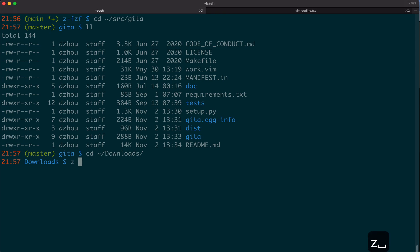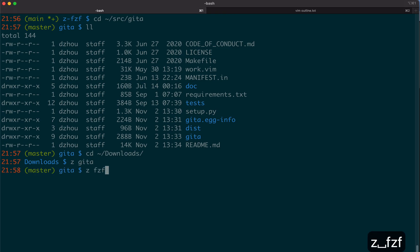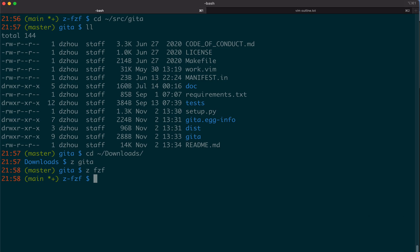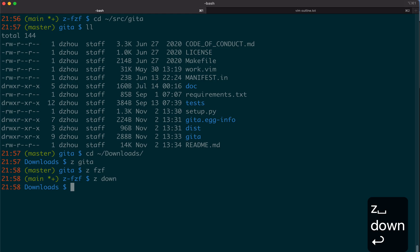We use a program called z, so you can say zgita, then we go to the gita repo. We type fzf, then we go to the repo. Or go to the download. You can see here, we don't even need to type the full name. We can even type a partial name.